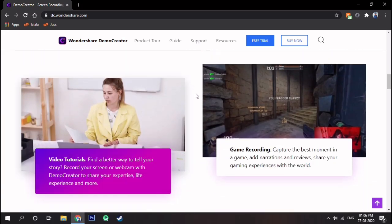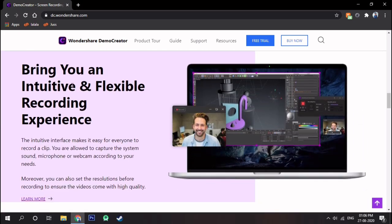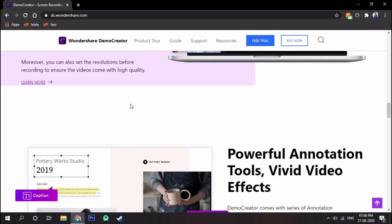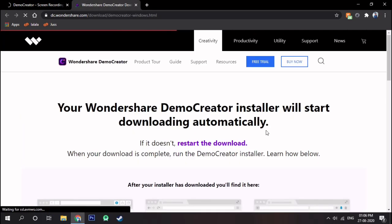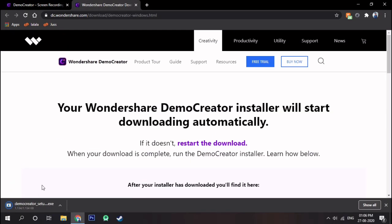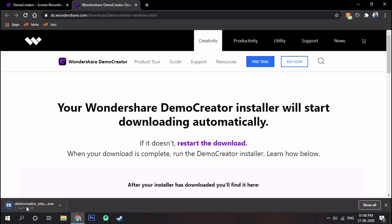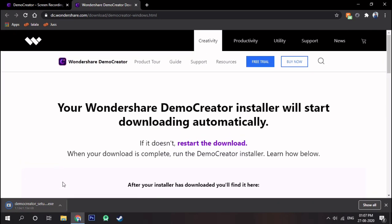The software we're talking about is Demo Creator. For downloading it, just visit the link given below in the description and click on free download. The installer will install the software on your PC. Once you're done with the installation, you're ready to use the screen recorder.